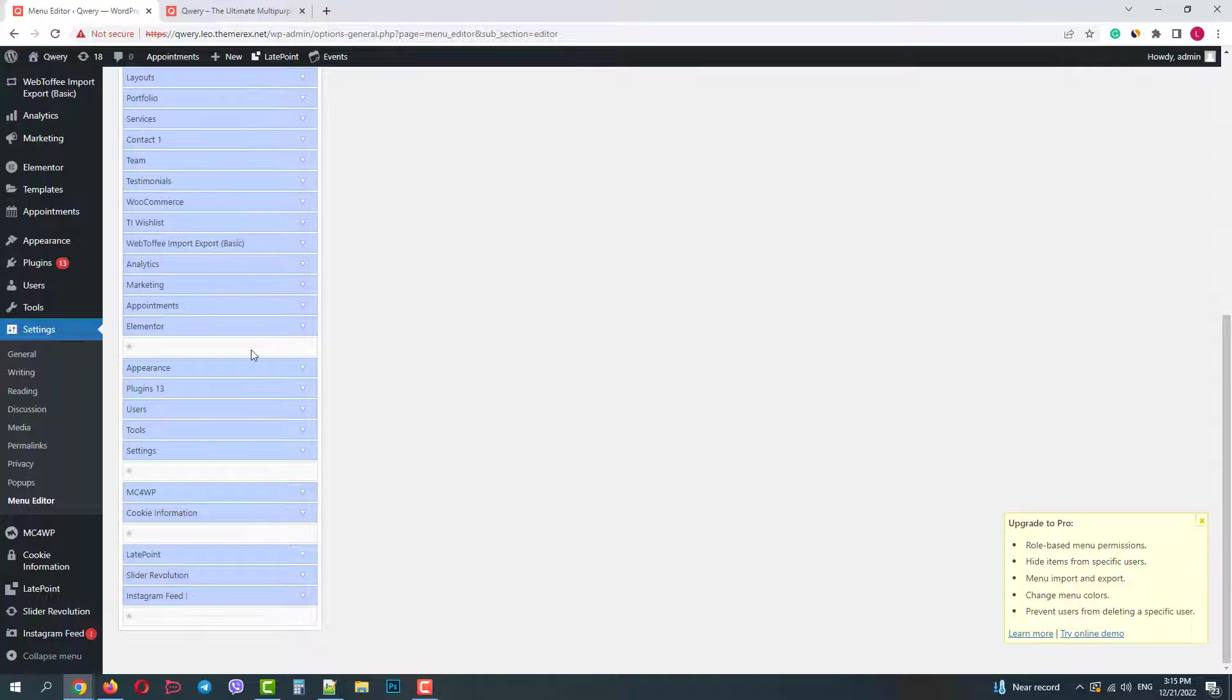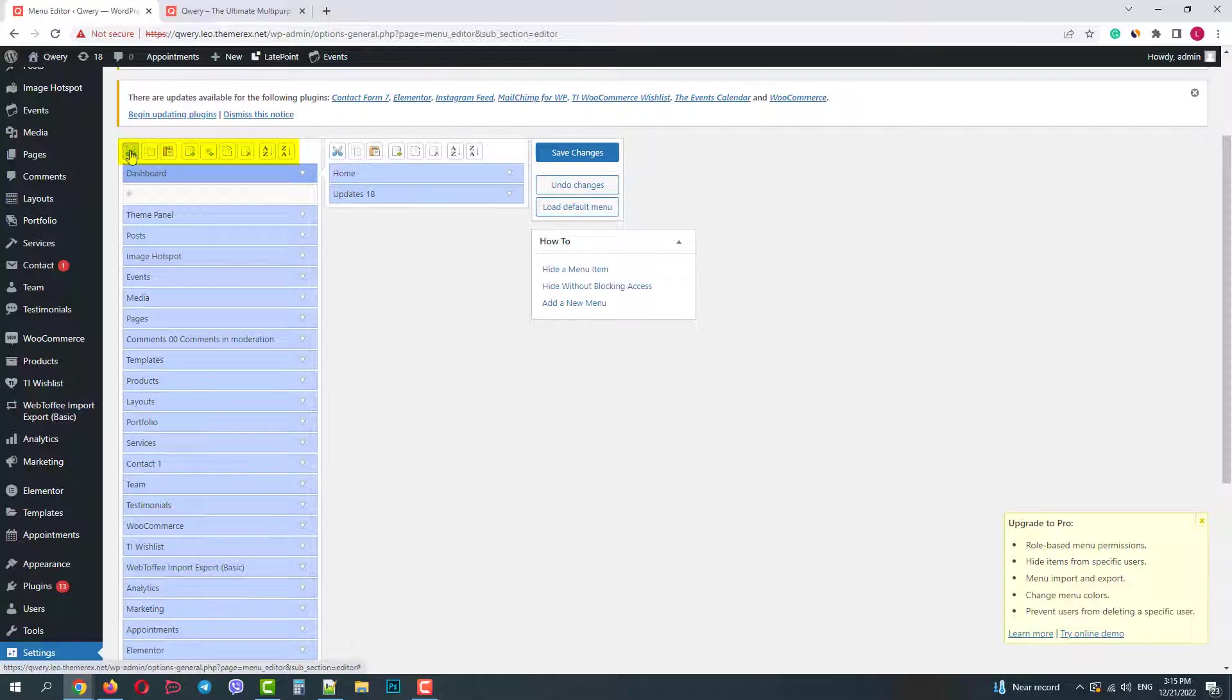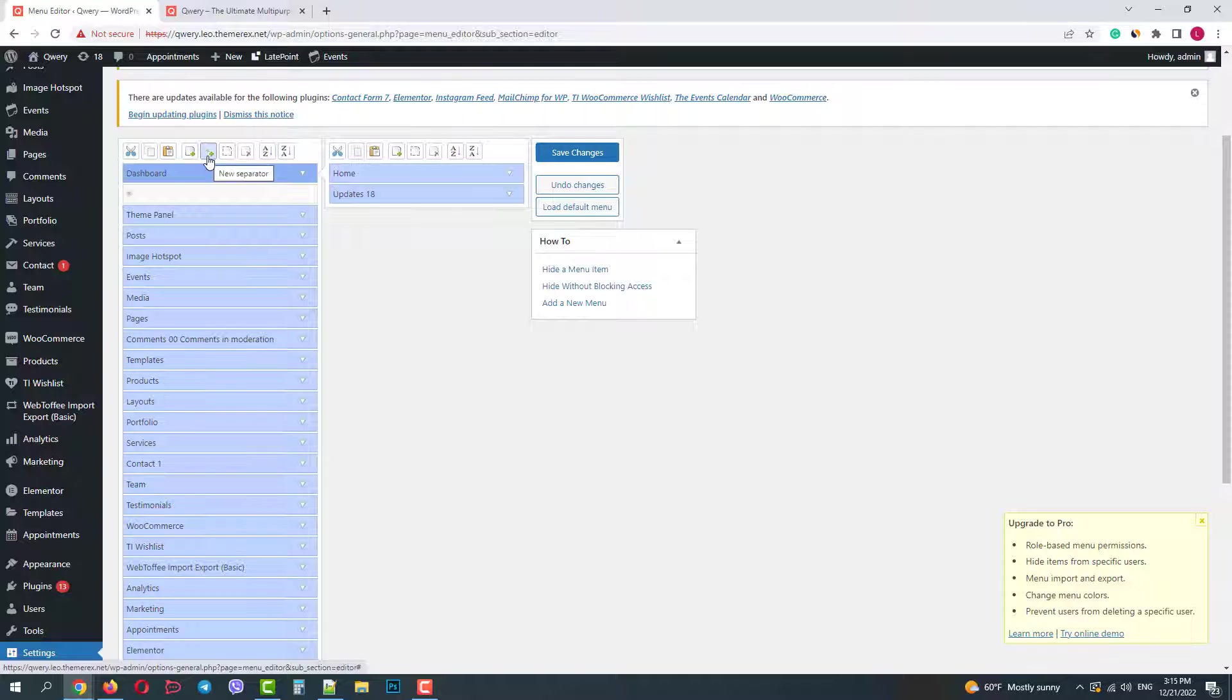On the top of the screen we have a toolbar. Here's what we can do with the items: Cut, copy, paste, add new, hide items, delete them, and sort by name.